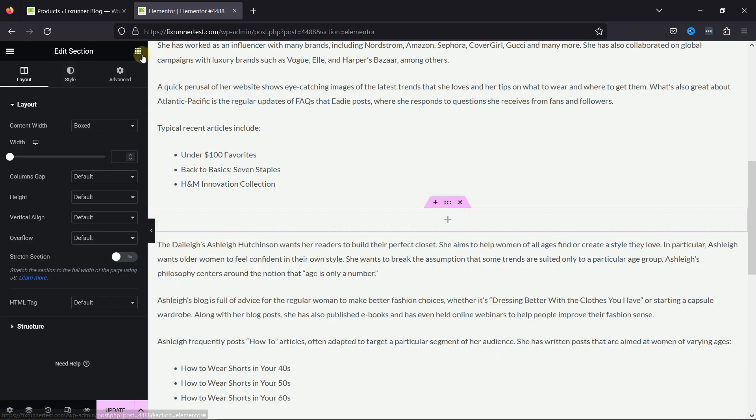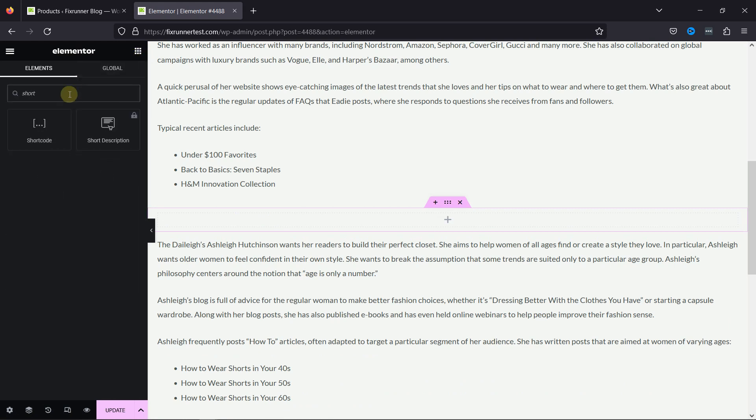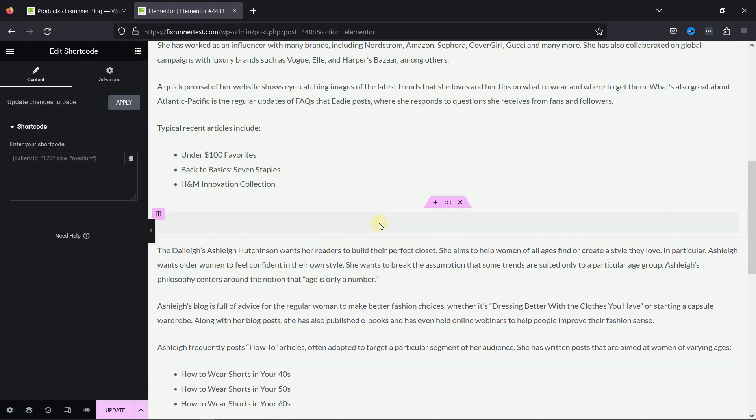From various elements here, search for the shortcode element, and drag and drop the shortcode element here, like this.